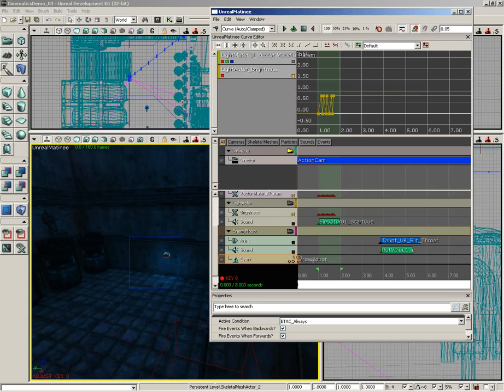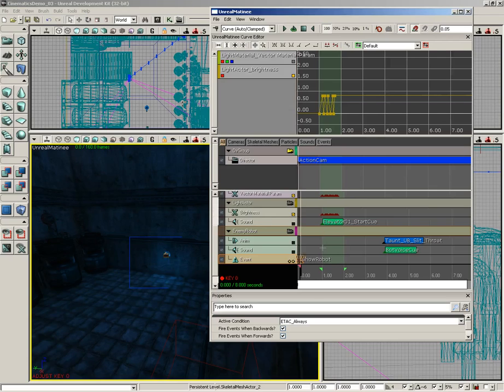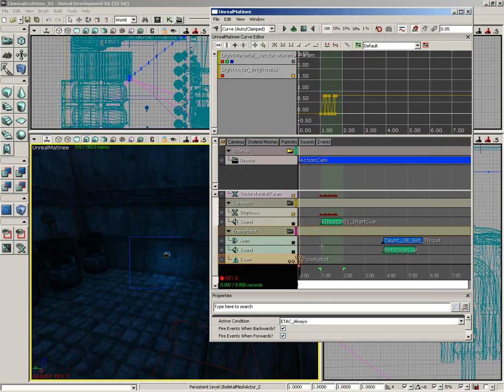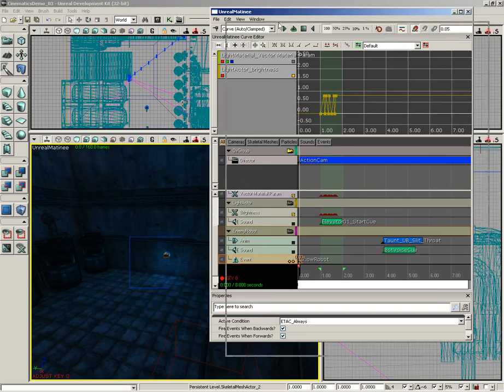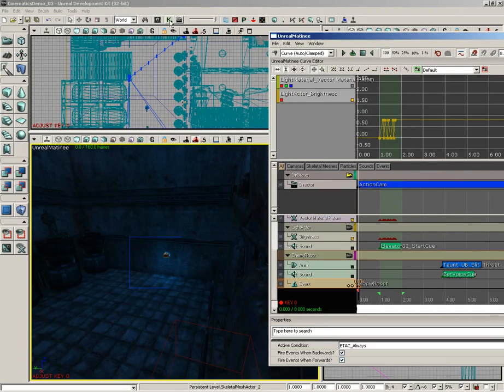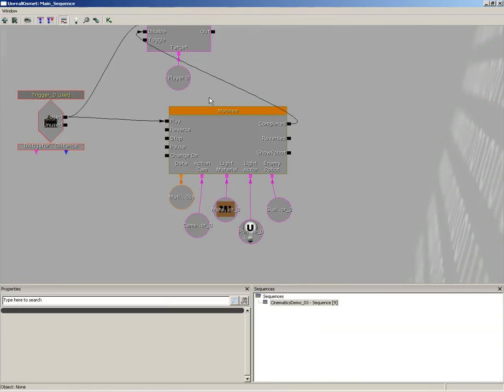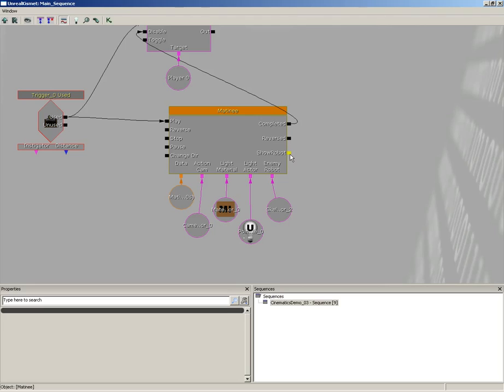Now we have a keyframe named Show Robot. But check this out. If we open up Kismet once again, we now have an output named Show Robot. This output will send out a signal to whatever nodes are connected to it the moment the animation starts, or whatever the timing of that keyframe happens to be. If we moved it halfway along the timeline, it would take place halfway through the animation.